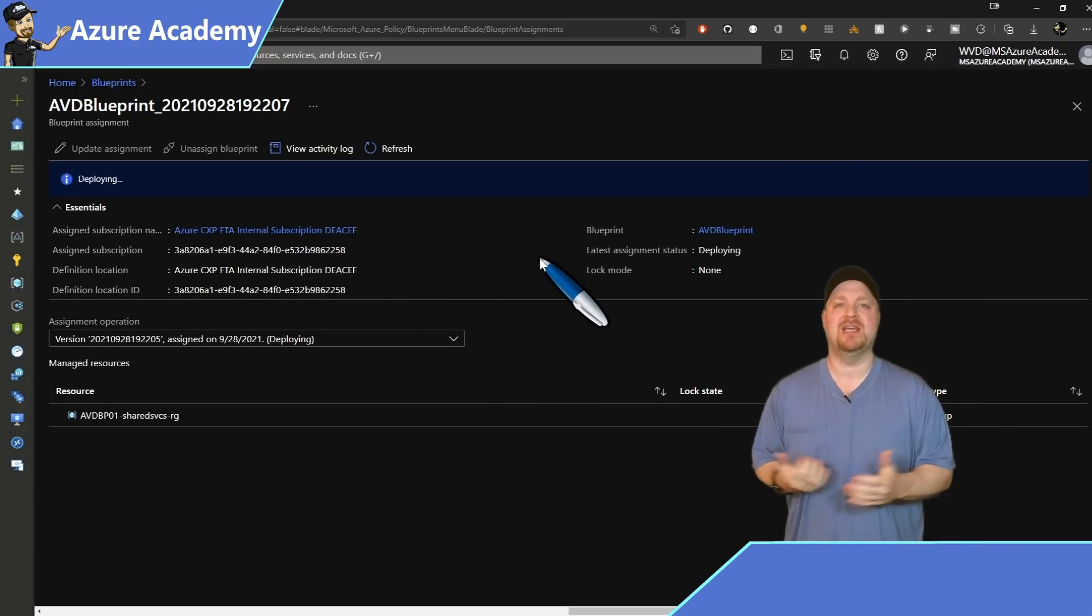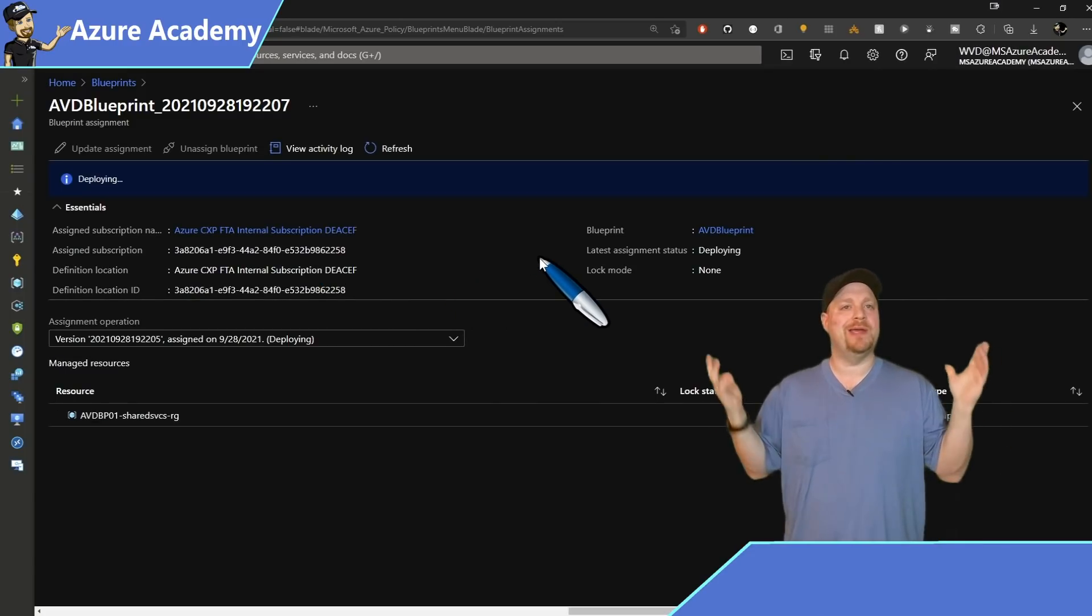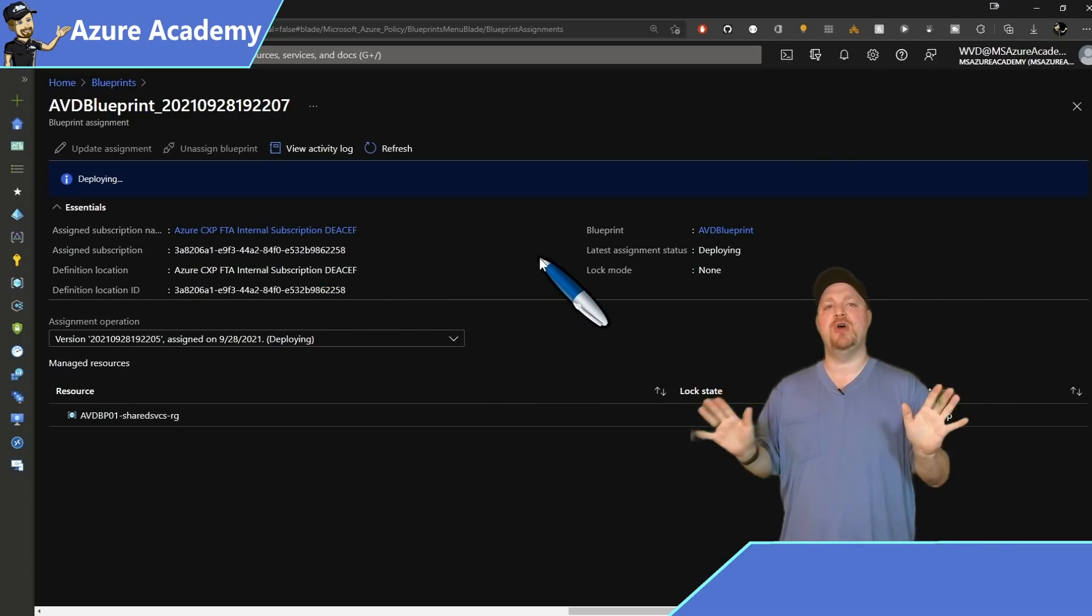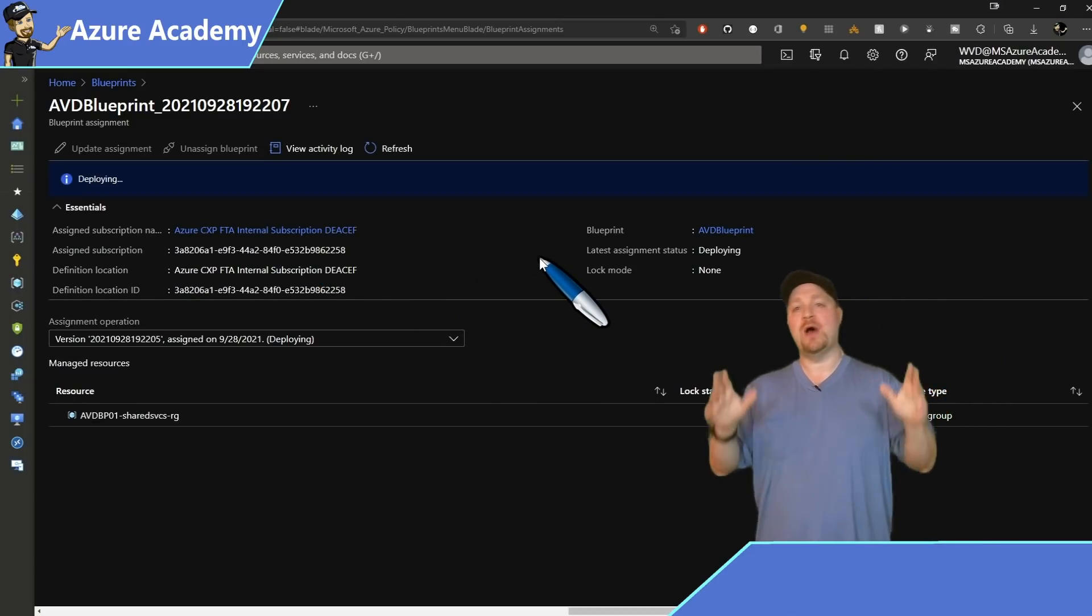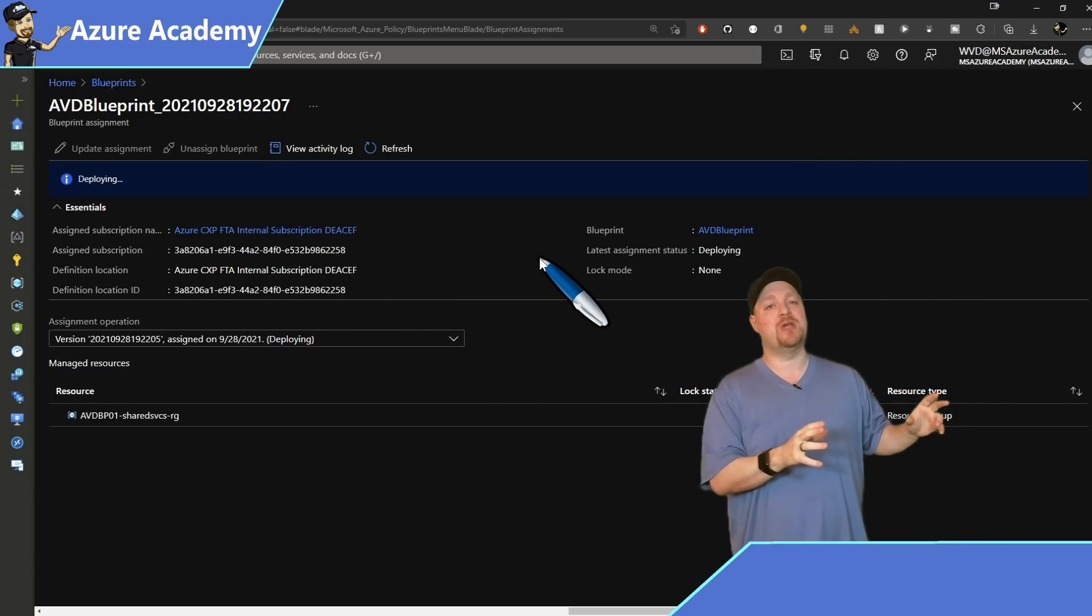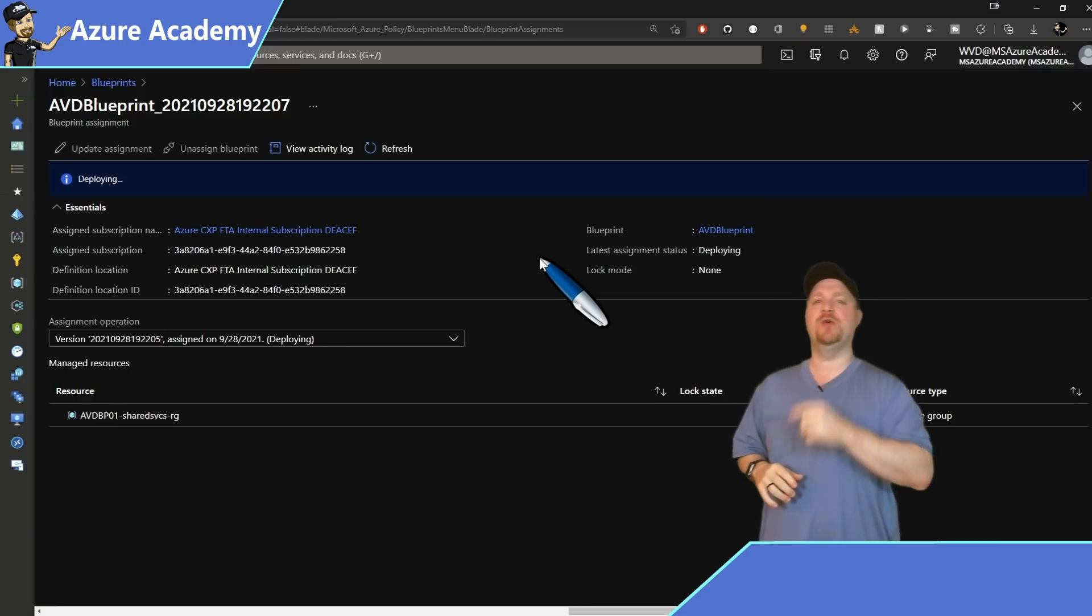And you see the assignment here is already going, which means that AVD is already deploying. No muss, no fuss. Now, while the deployment's going on, let me tell you what's in it.